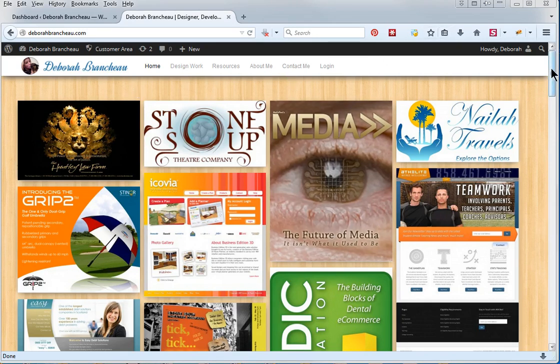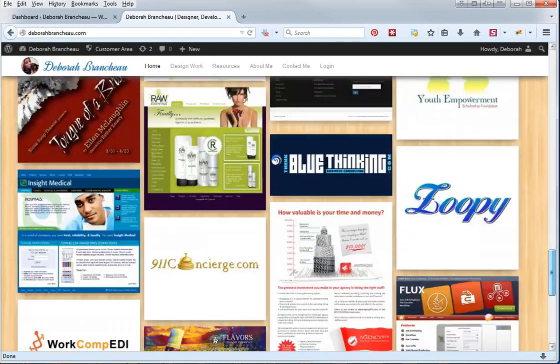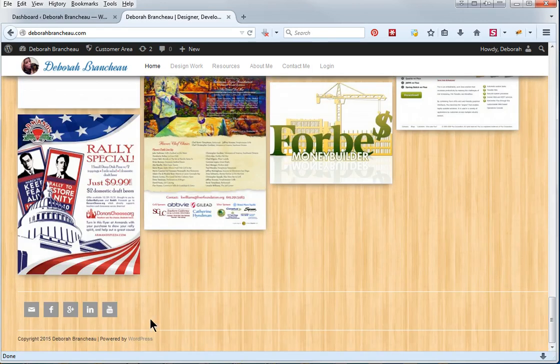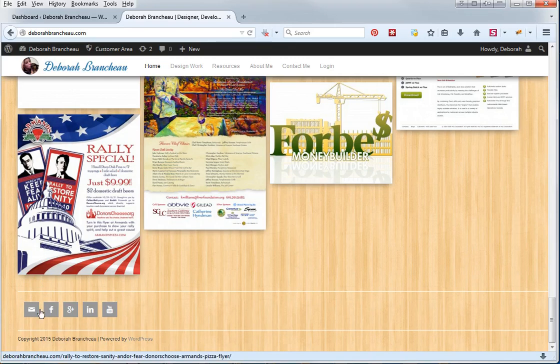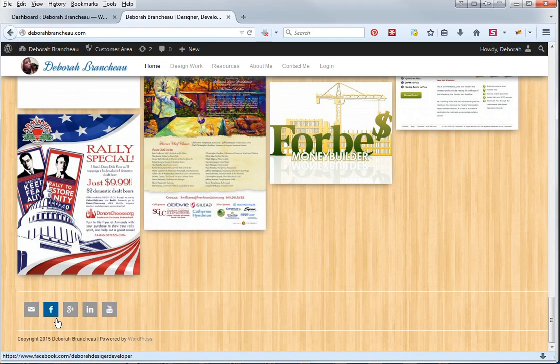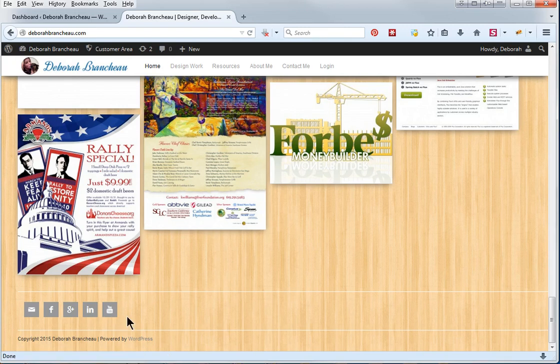So first let me scroll down to the bottom of my page and show you this is what they look like. It doesn't have to be square, you can change it and I'll show you how to do that in the back end, but these are the five social media accounts that I use primarily.